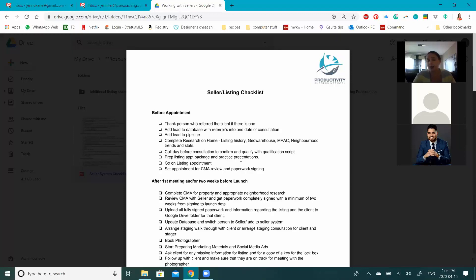Obviously with COVID and what we're dealing with right now, the conversation is going to change a little because we'll be talking more about how to do things on a virtual level versus our traditional person-to-person approach. So we'll have to pivot a little bit, but that's okay.